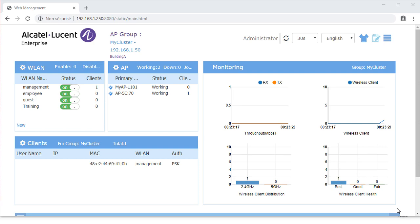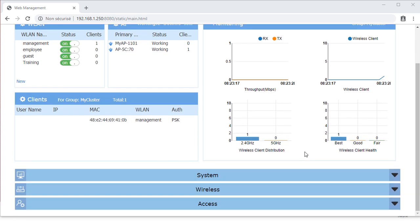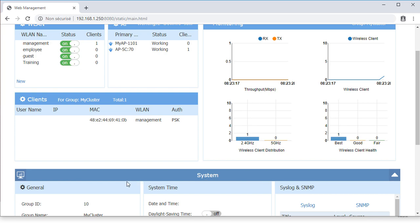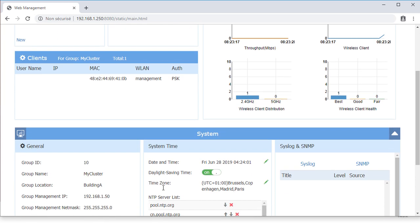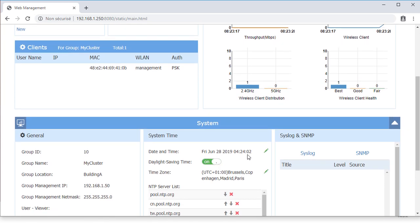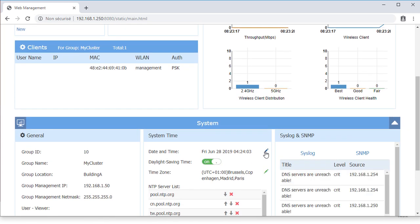Some additional features are available in Express Mode. Go to System, System Time Panel. Here, the time and date of the AP can be set manually.